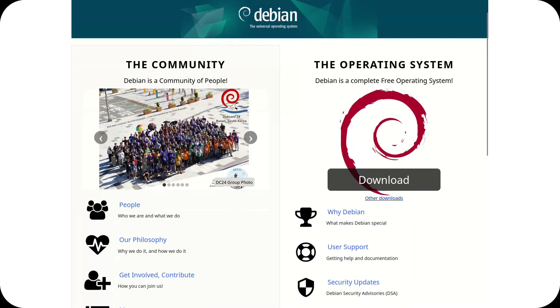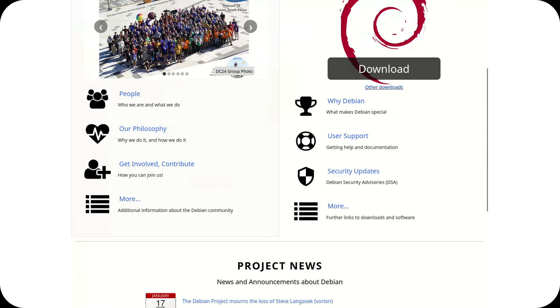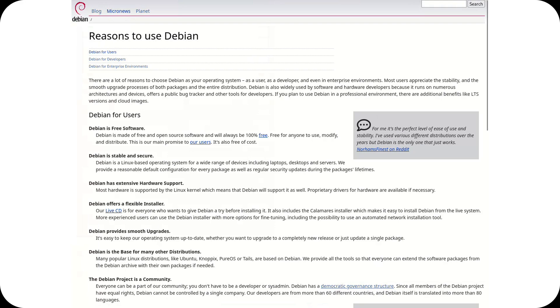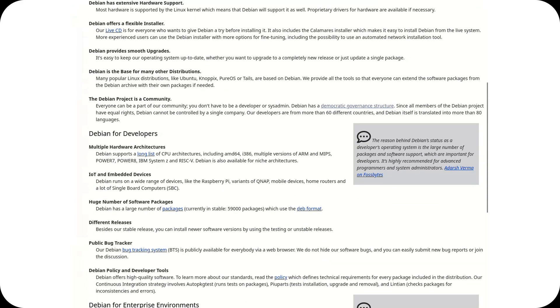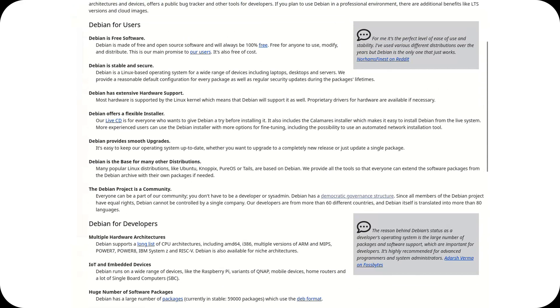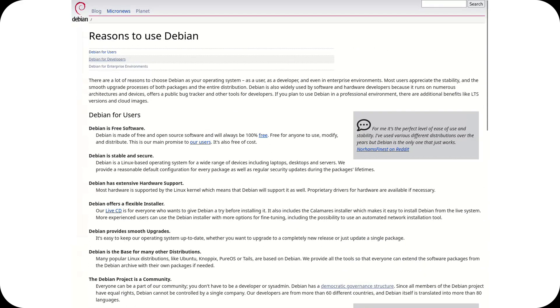Welcome to the channel. Today, we're discussing a crucial issue for the Debian community, the project's marketing and image management.